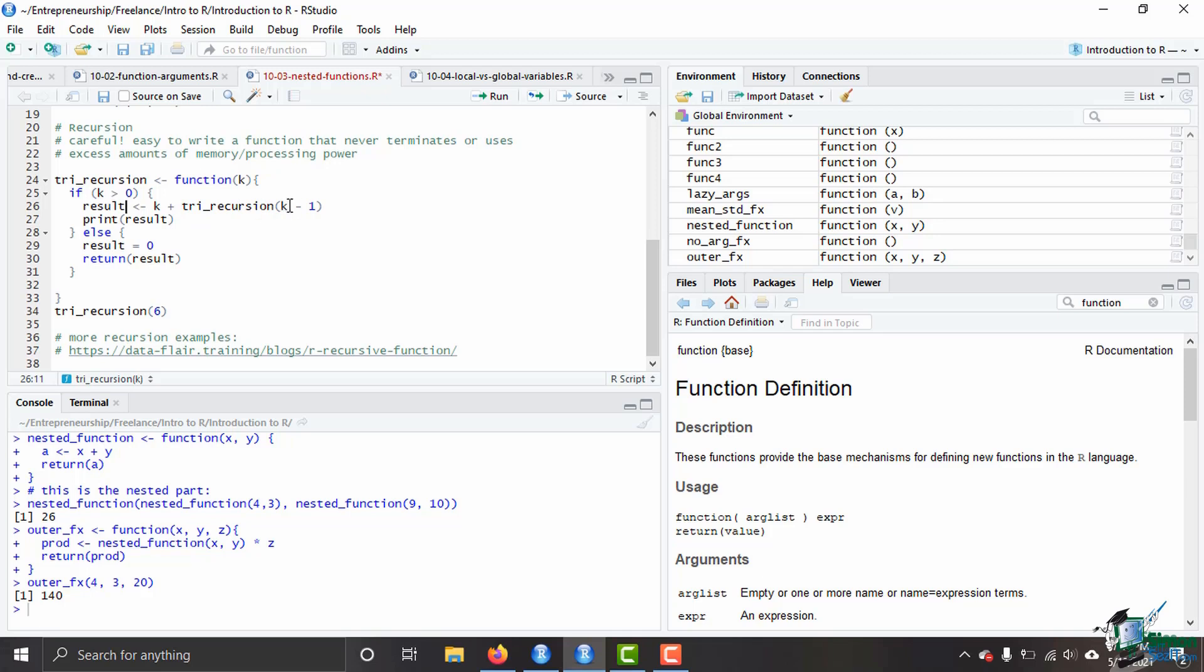And so it has to go into the next one, which is tri recursion of four, then it has to go on again and again and again until we get to the point where k is less than zero and we no longer satisfy this condition. Once that happens, the result is zero and we return that result. And then R is able to figure out when my k was one, I was able to fill in that result.